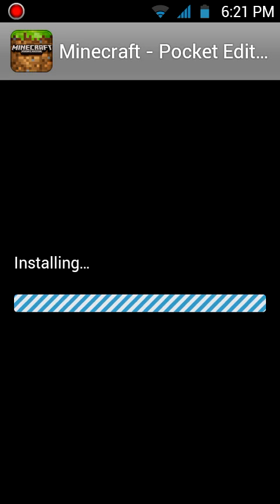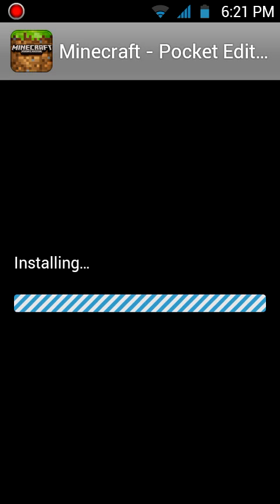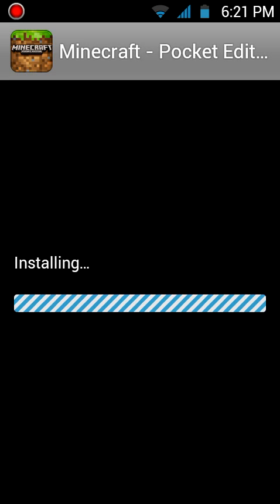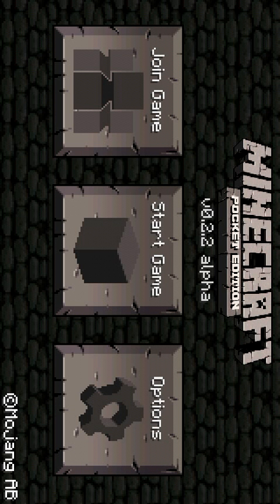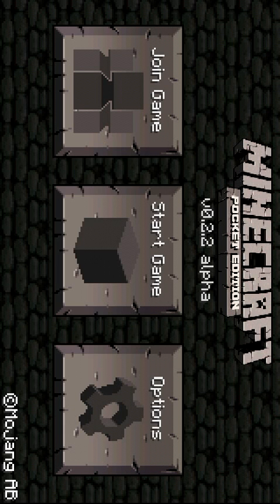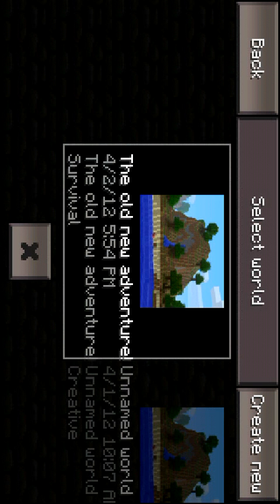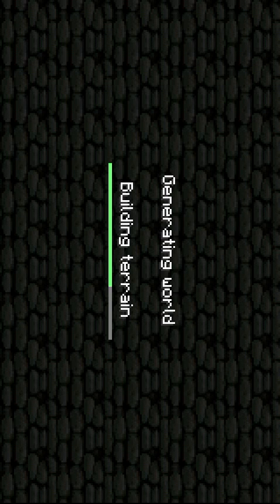And there you go, you have Minecraft beautiful craft. Start game, you can see that it's working.